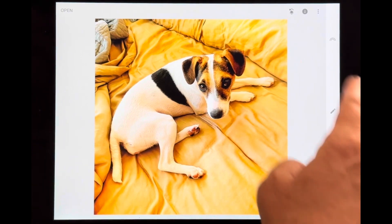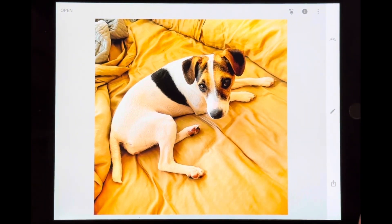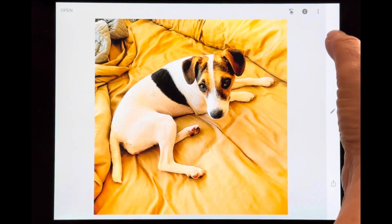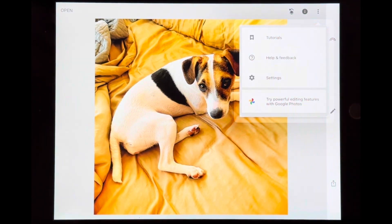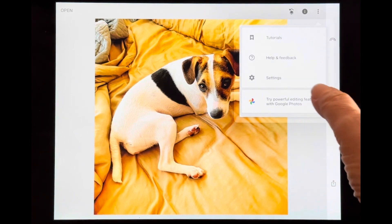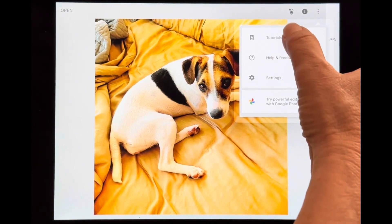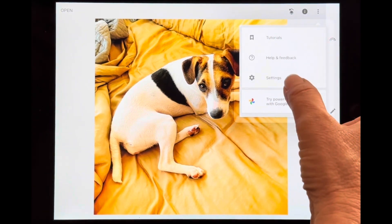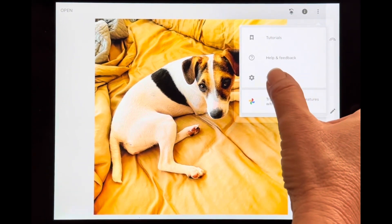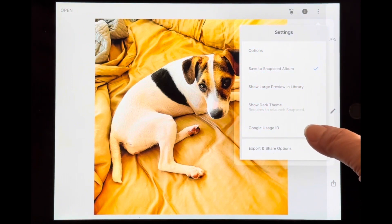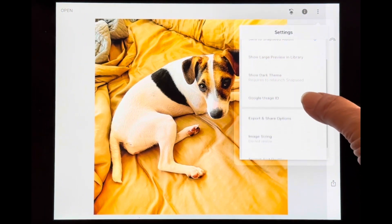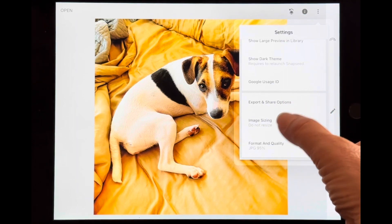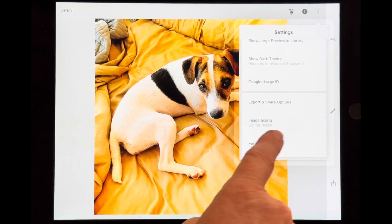In Snapseed — and it's the same if you're on your phone, the orientation is a little different — the three little dots (some people call it a snowman) up in the corner are going to take us to settings. You'll see tutorials, help and feedback. Under settings, scroll down and you'll find export and share options, including image sizing.